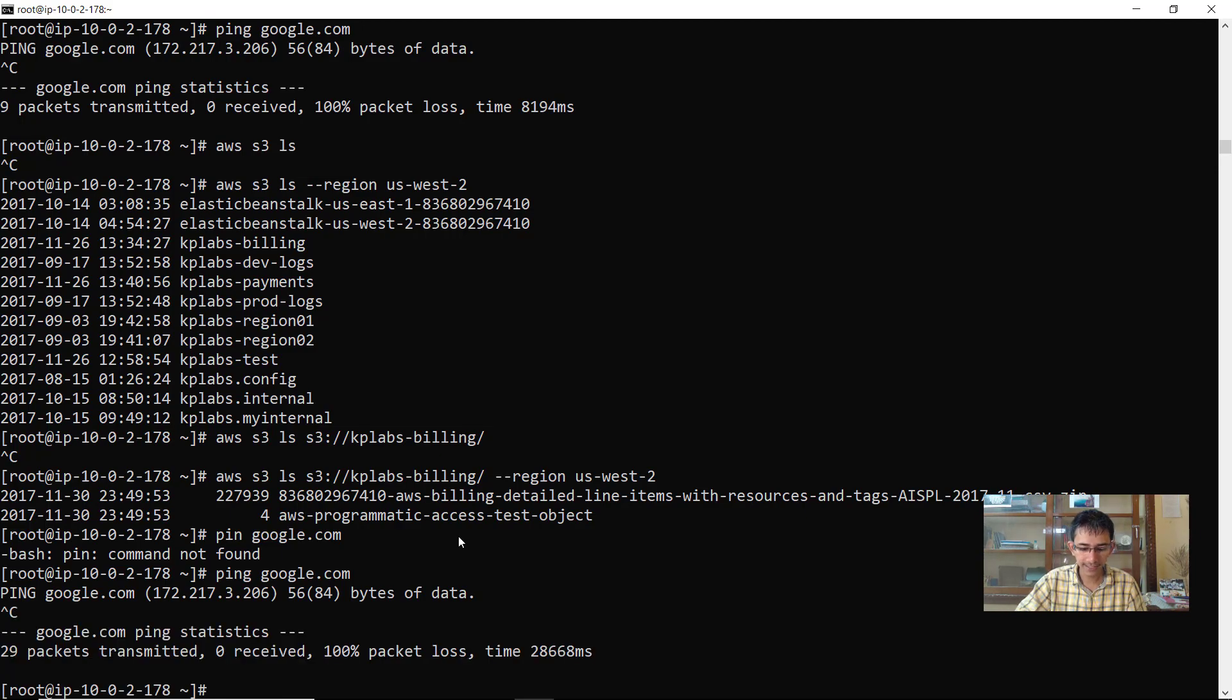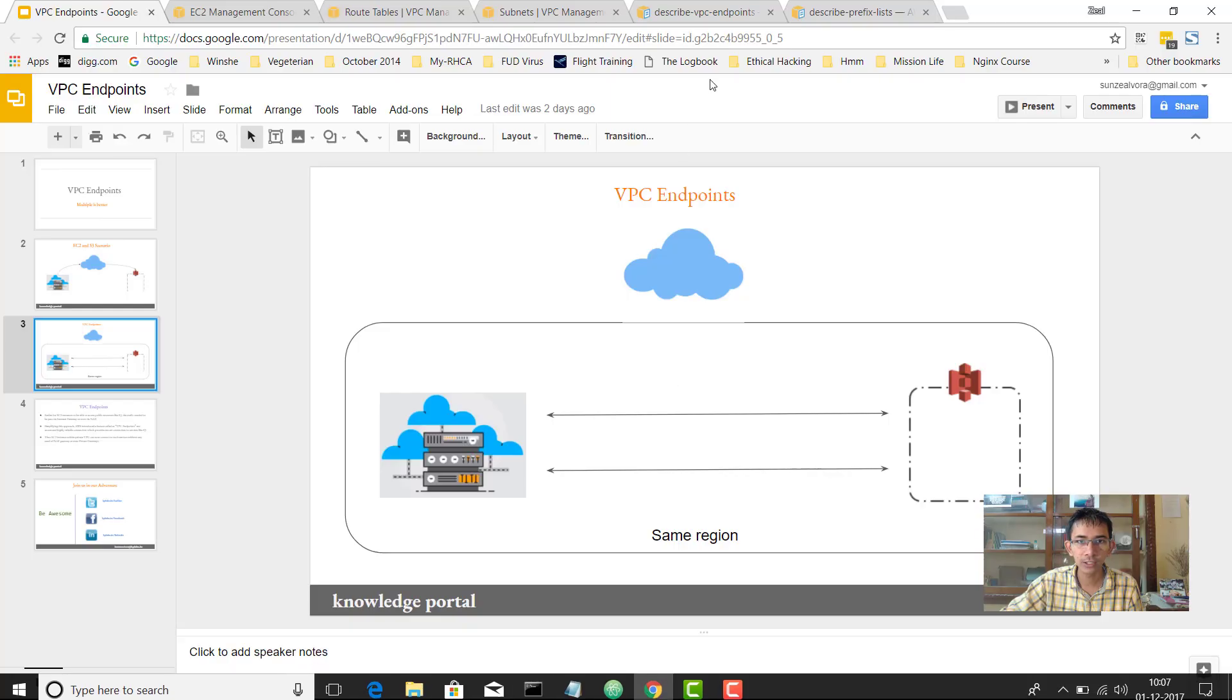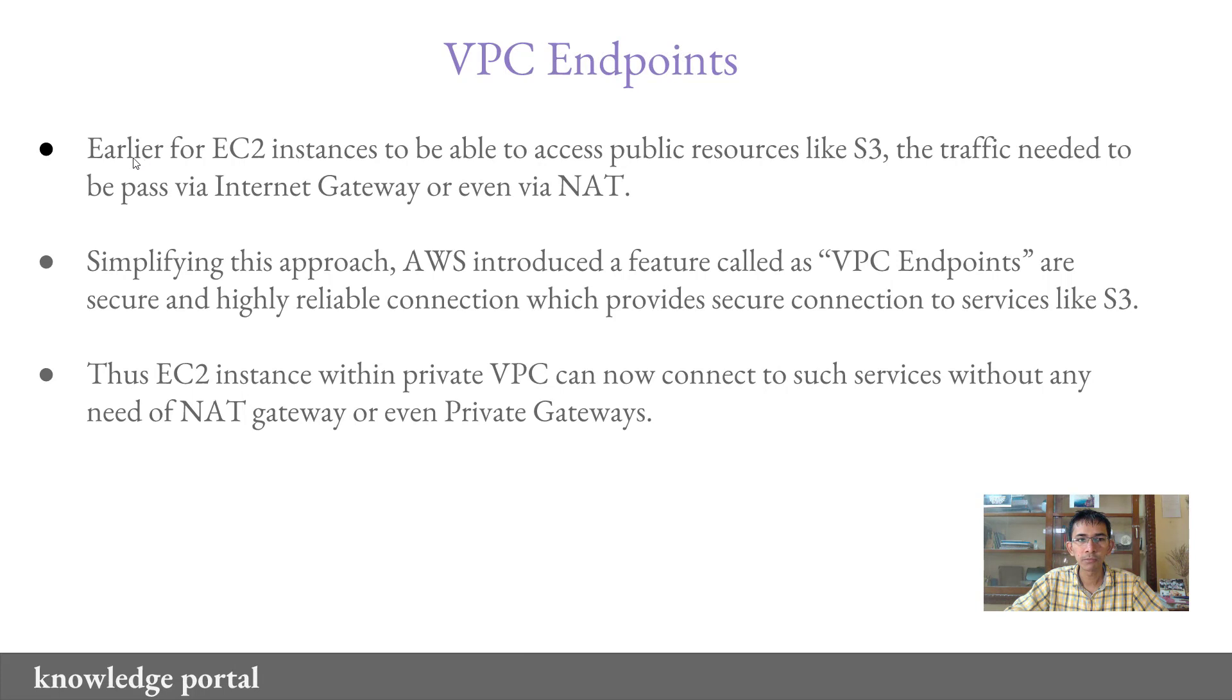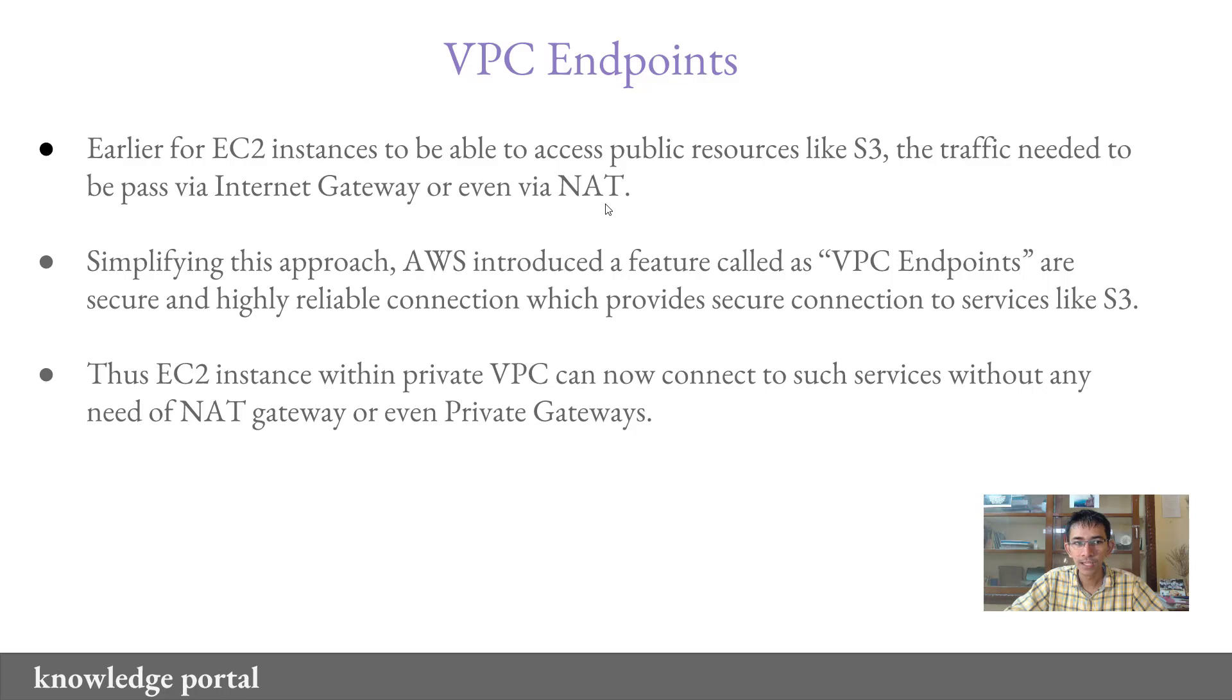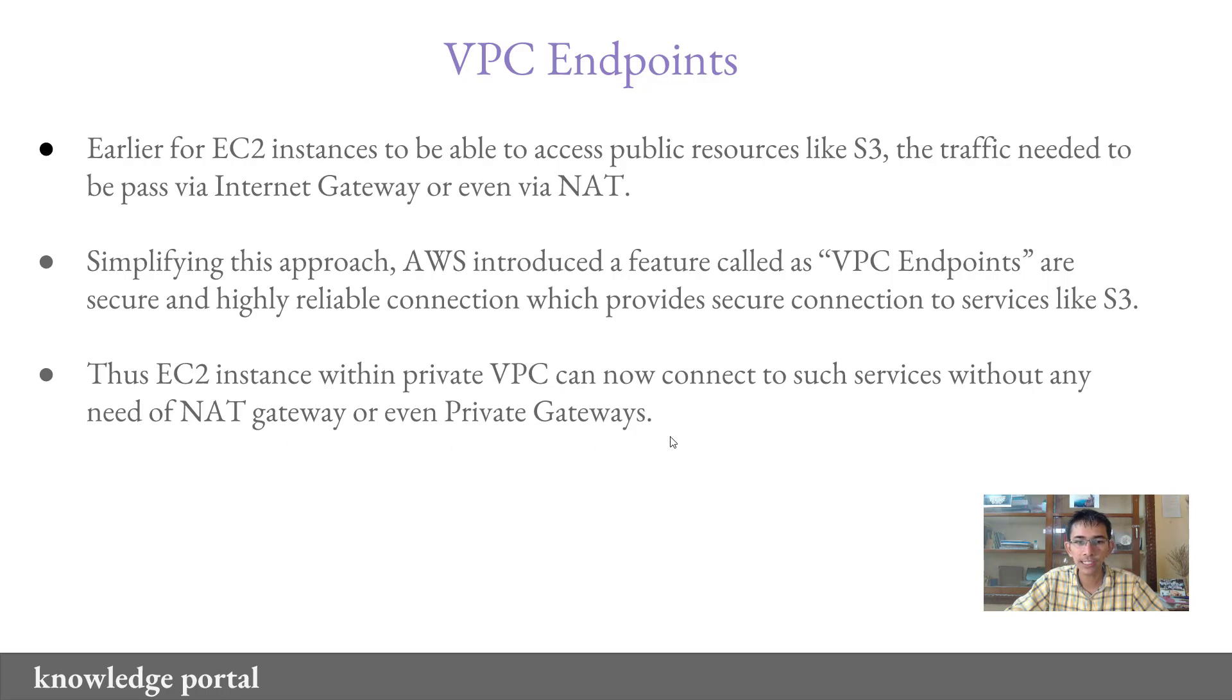Now there are a few important things that I wanted to show you before we conclude this lecture. Looking into some of the important pointers related to VPC endpoint, first important thing to remember is that earlier for EC2 instance to be able to access public resources like S3, the traffic needed to be passed via the internet gateway or NAT as a minimum. Now simplifying the approach, AWS introduced a feature called VPC endpoints which are basically a highly secure and highly reliable connection which provides direct connectivity to the resources within the same region. Thus EC2 instance within the private VPC can now connect to such services without any need of NAT gateway or even internet gateways.